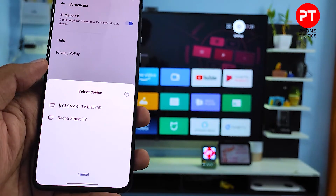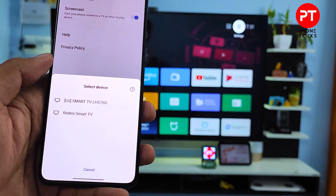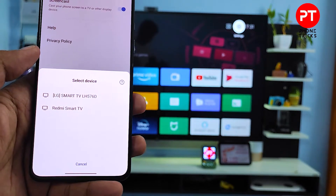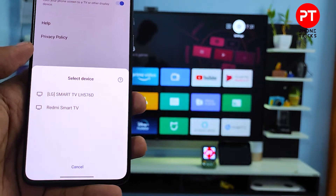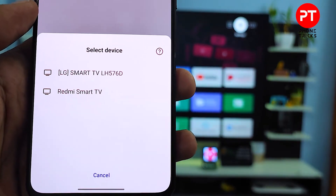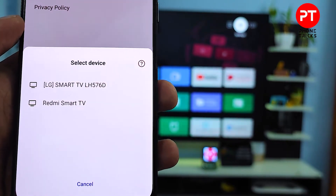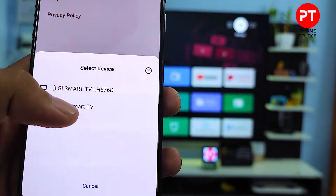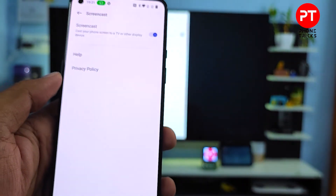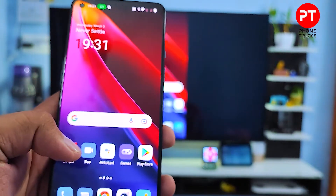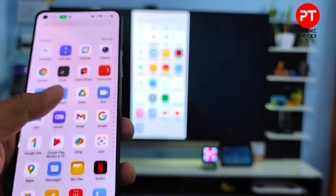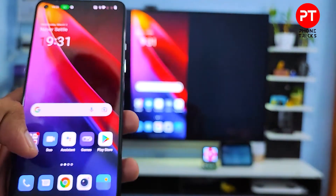Once the phone has searched for a display, you need to choose the smart TV from the list. I will choose the Redmi Smart TV and click Smart Start. Now the screen is cast — you can view your screen on the display.